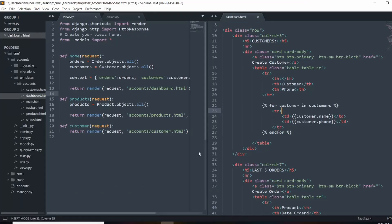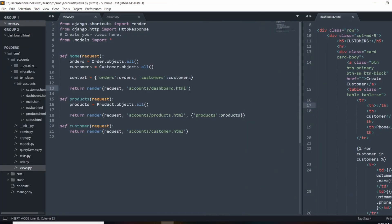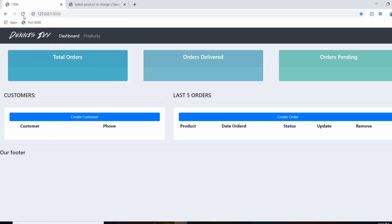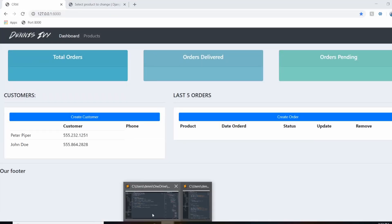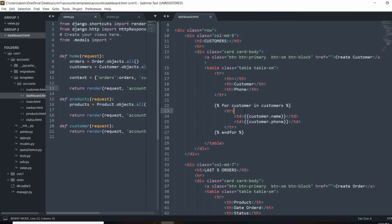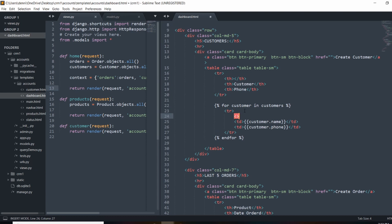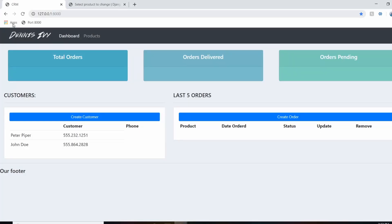Something didn't output — I forgot to pass the context into the render method. Let's throw that in and now it should work. There we go, we have our customers. The table looked a little off, so I removed an empty column that was being produced, and that looks better now.